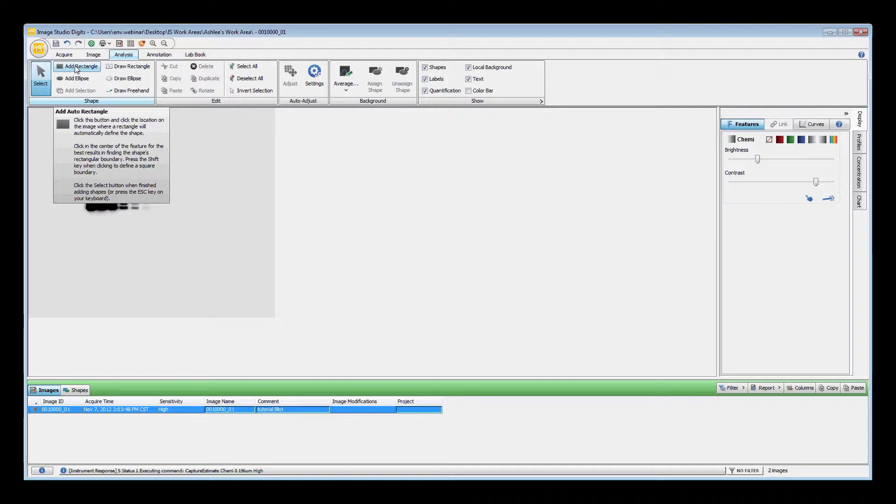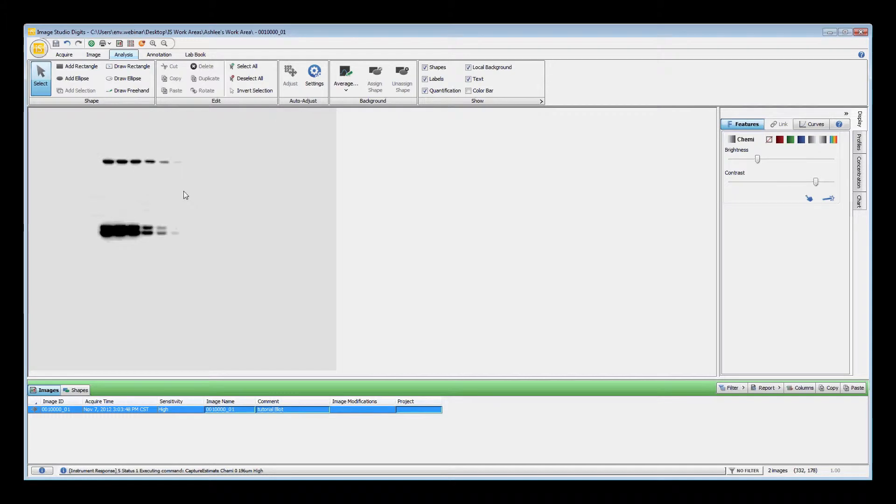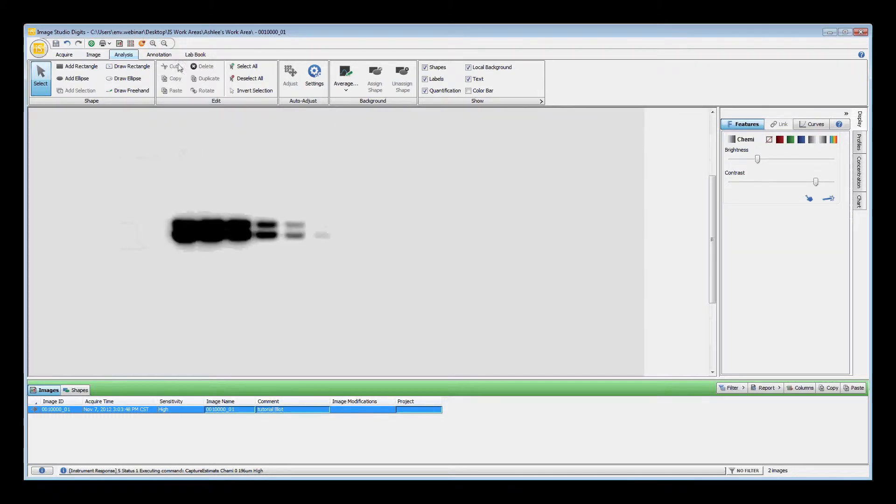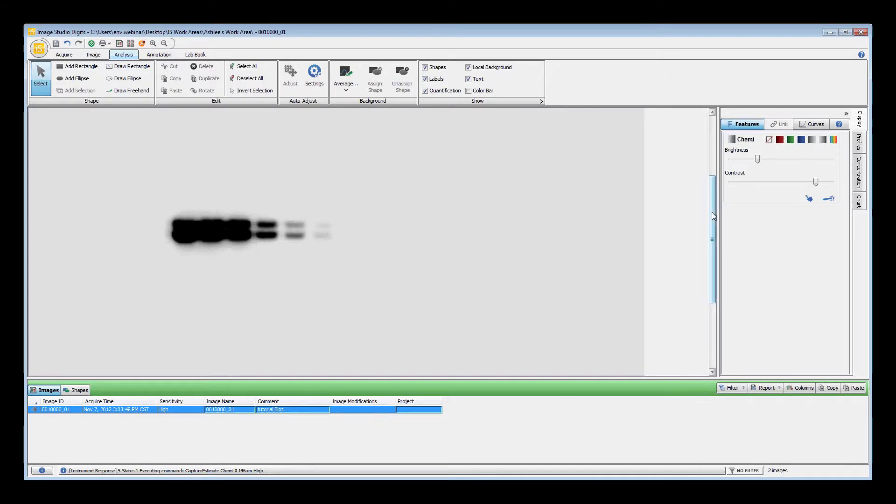Before you add features to your image, it may be to your advantage to zoom in. You can do that one of two ways. One, by using the scroll wheel on your mouse. Or two, by clicking the magnifying glass in the software toolbar.